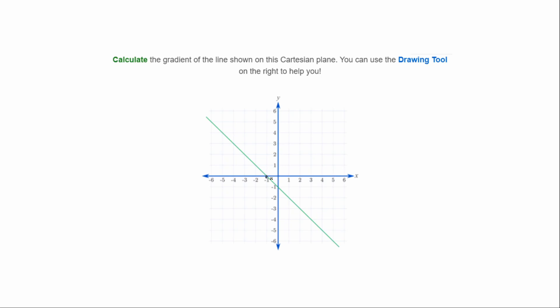Calculate the gradient of the line shown on this Cartesian plane — remember rise over run. Pick two points: we went down one place (rise = -1) and across one place (run = 1), giving negative one over one, so the gradient is negative one. That brings us to the end of this video — hopefully this is helpful for your CAT. Good luck for your CAT tomorrow and I'll see you all back in class.